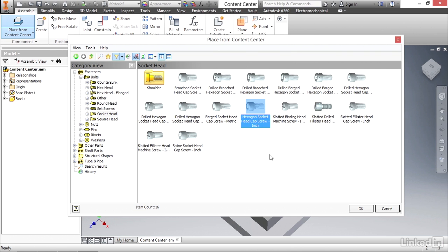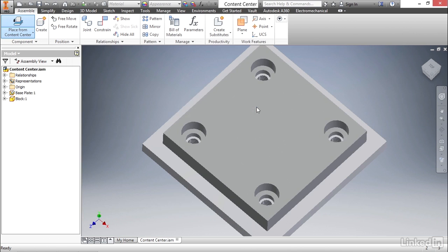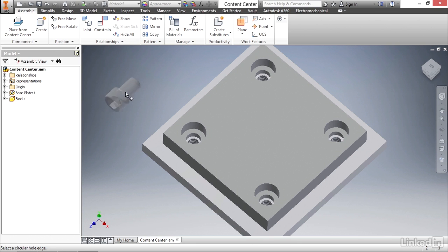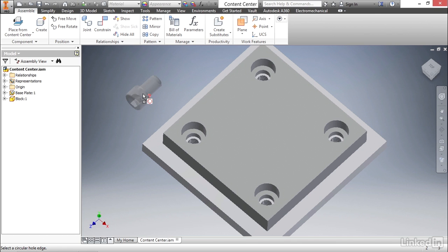Once you find it, go ahead and double-click on it, and you'll see that Inventor places us into the place component standard interface. We have a part, in this case it's a fastener, and it follows our cursor around. Now this is a little different than the standard part insert, because it has much more intelligence.